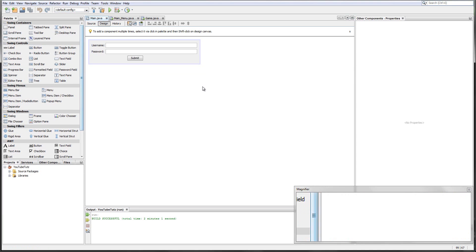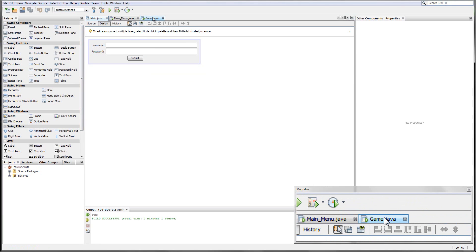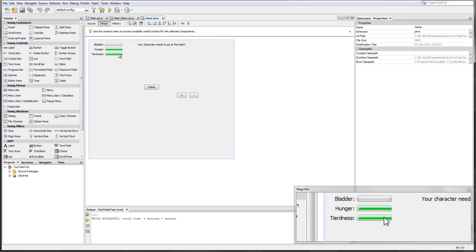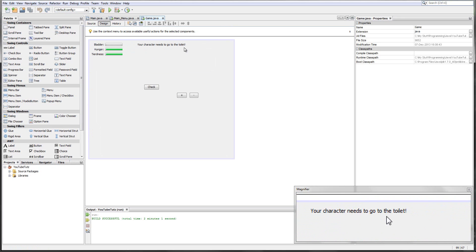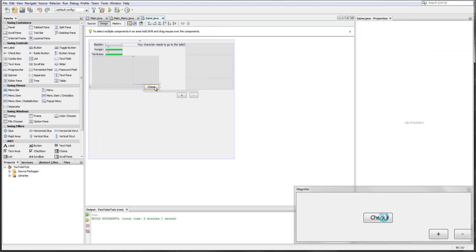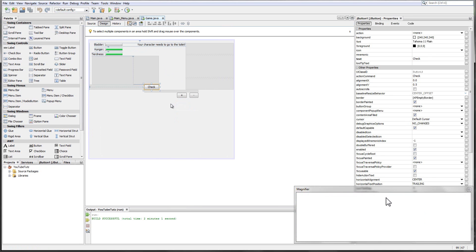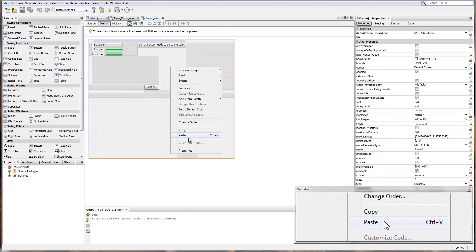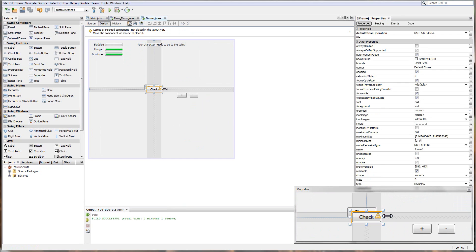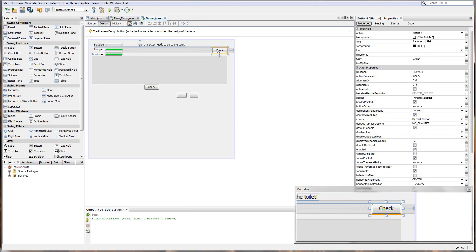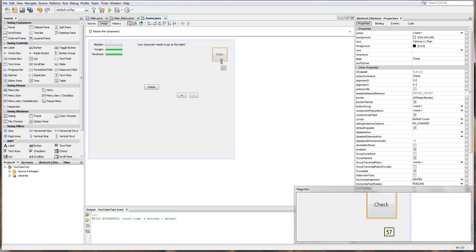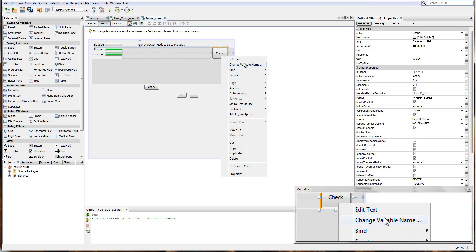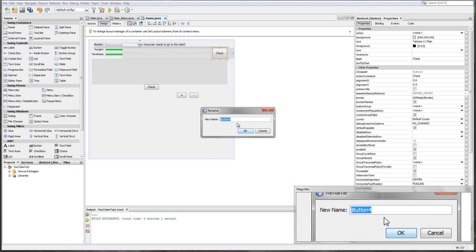So we're going to start by going to our game page here. And first, what we need is basically a toilet, pretty much. So we're going to copy this button, right-click, copy, right-click, paste. You could always click duplicate if you really wanted to. And I'm going to drag it up here, roughly put it here, drag it down a little bit. And we'll simply right-click, change variable name. And for variable name, we will call it toilet.